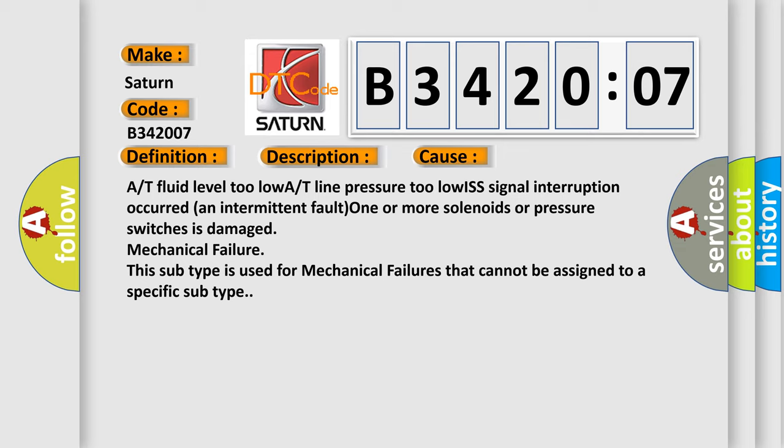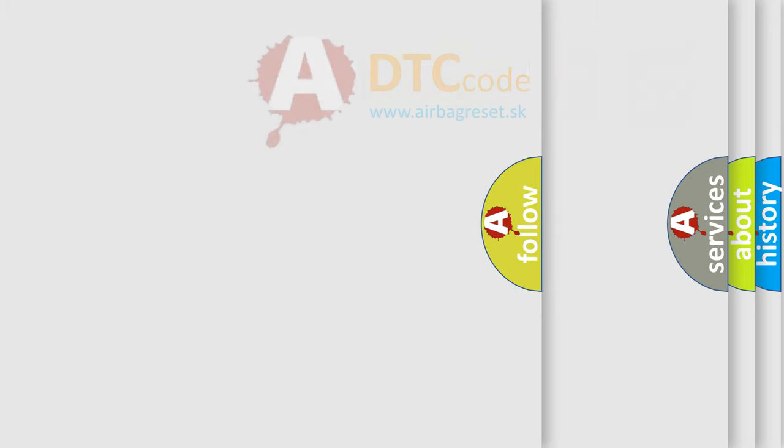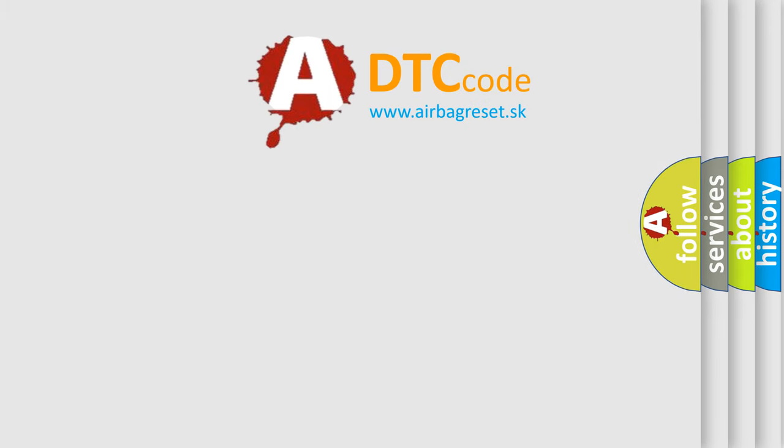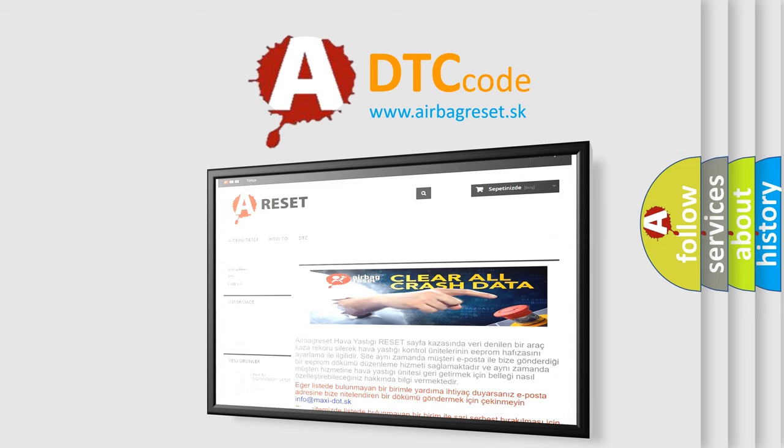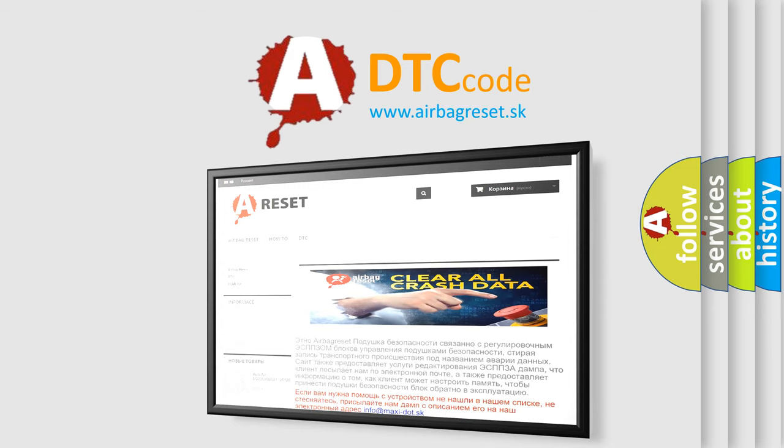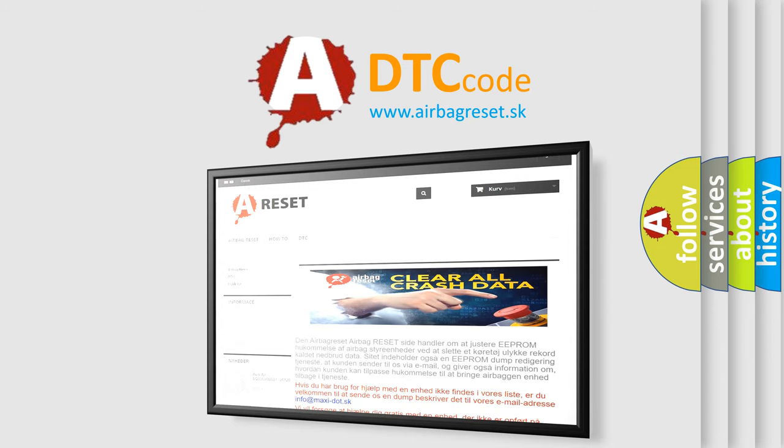The airbag reset website aims to provide information in 52 languages. Thank you for your attention and stay tuned for the next video.